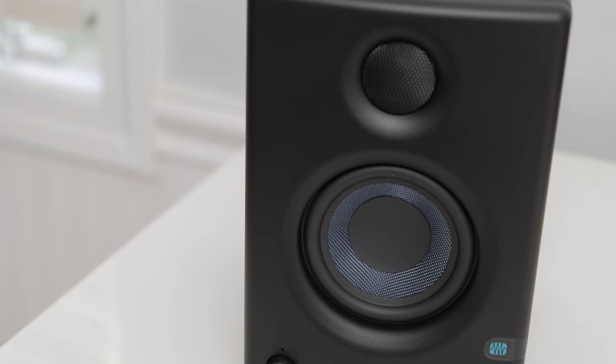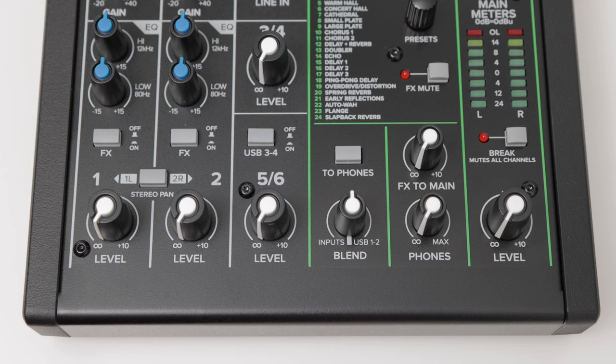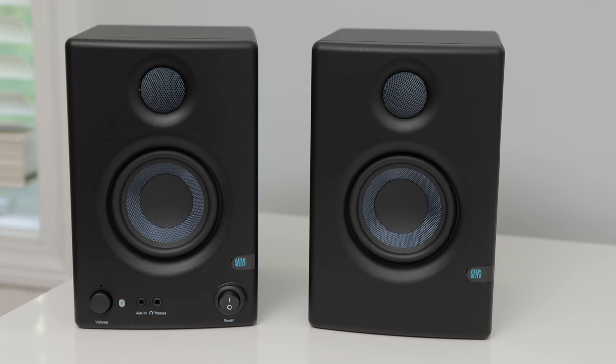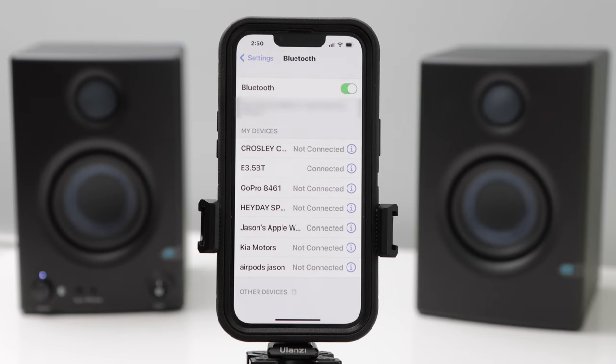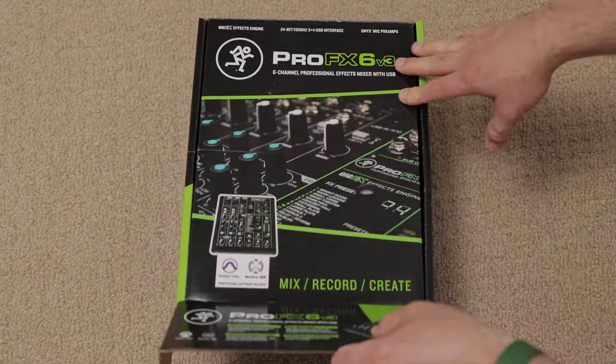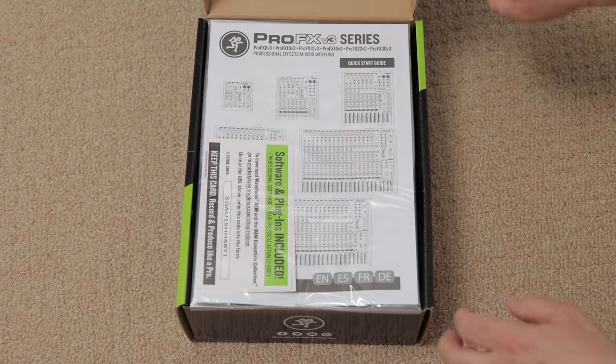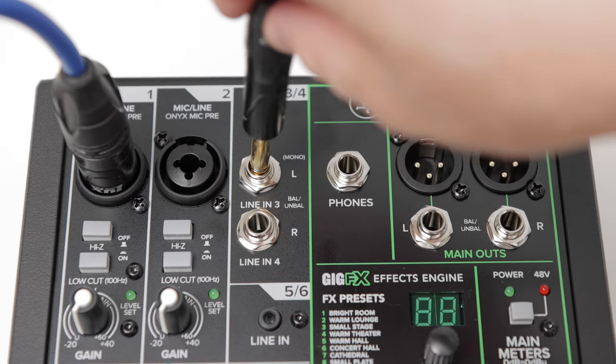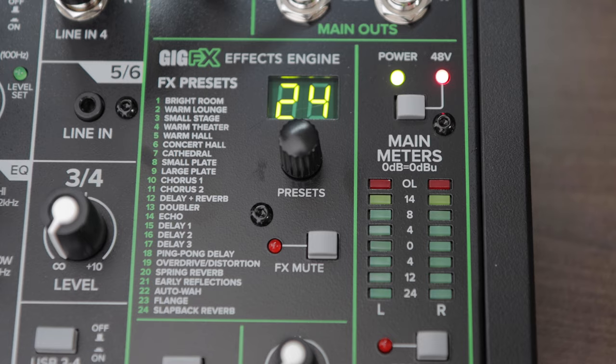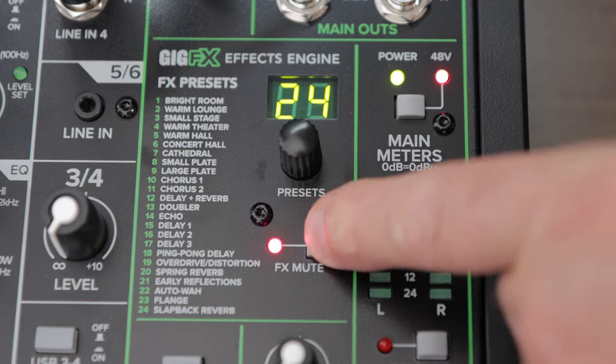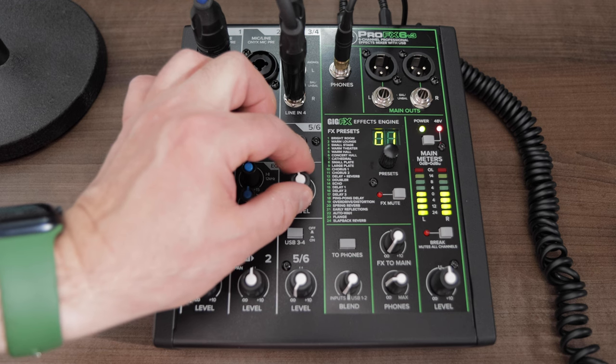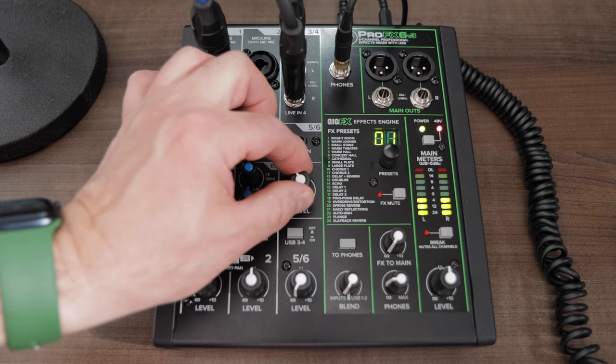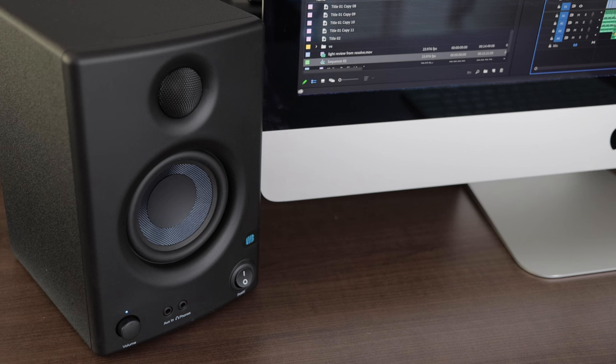In this video, I will do an overview and review of the Mackie Pro FX6 V3 6 Channel Audio Mixer and a pair of Presonus Eris BT 3.5 Active Bluetooth Media Reference Monitors. I'll cover unboxing, setup, and do a sound test, overview, and review of this awesome combination. I'll leave links in the description below this video if you want to check anything out. Let's get started!